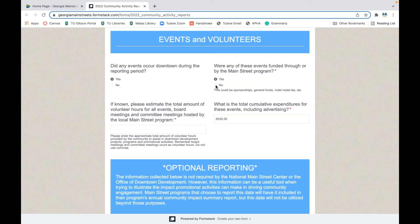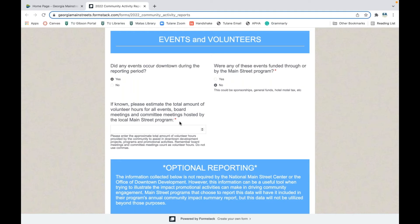If no events were funded through or by Main Street, select no and move on to the next question, which involves volunteer hours. We want an estimate of the total volunteer hours for all events, board meetings, and committee meetings hosted by the local Main Street program. Board members, volunteers at committee meetings, board meetings, and events that the Main Street program hosted and executed can all be counted here. This change is because we are aligning our data with what the National Main Street Center is looking for and how they want to receive and interpret it.